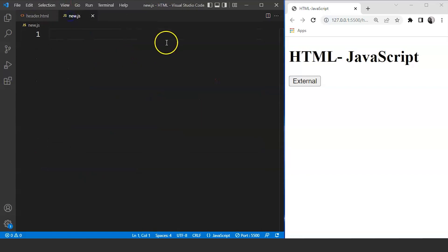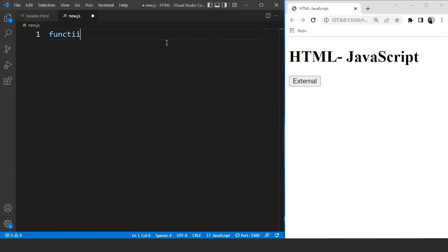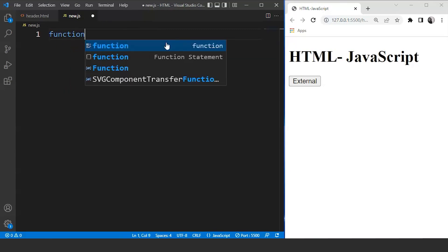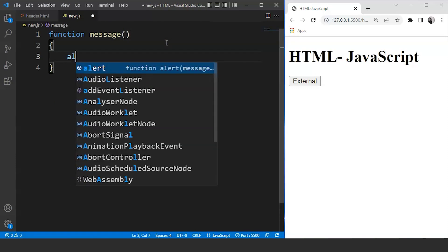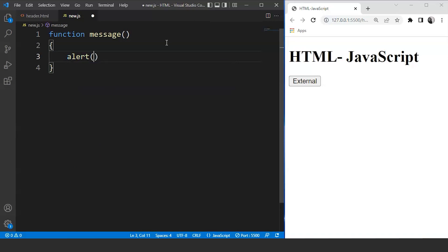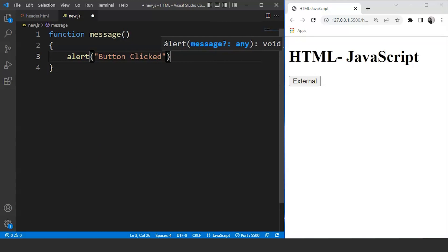So here we are in a JavaScript file. Now we need to create a function named message. So we'll write here function message and this is the syntax for creating a function in JavaScript. Now we'll write over here alert. Inside alert we'll write button clicked. So here we have this message over here. Now this alert is a method present in JavaScript for creating popups.